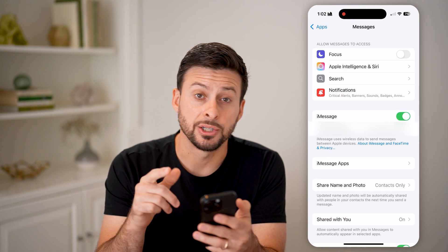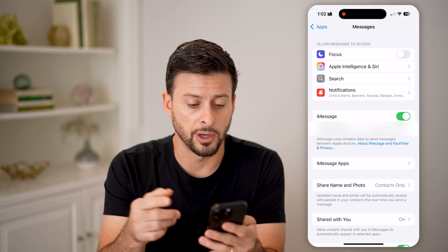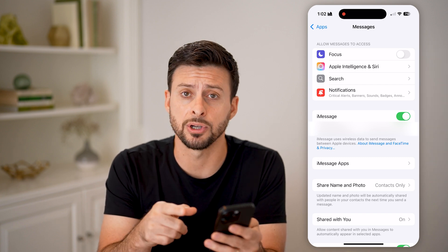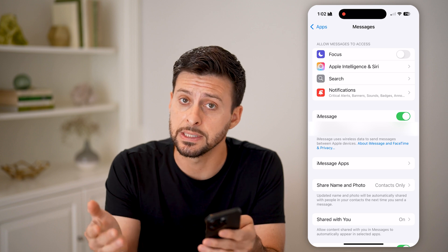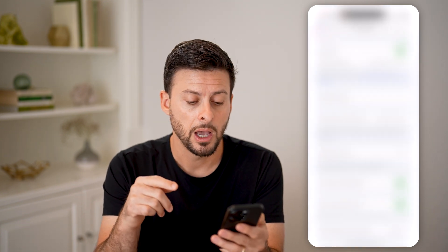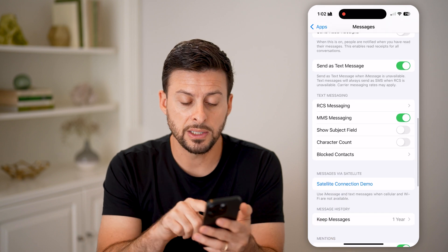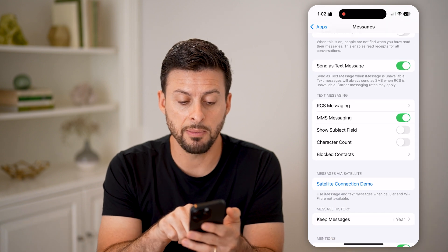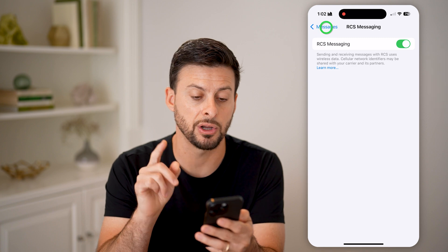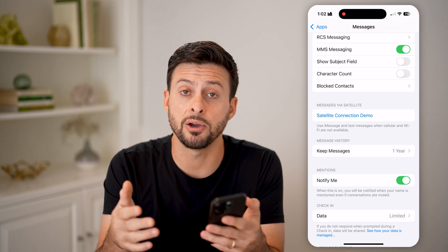Now that we're in Messages, you need to make sure two things are toggled on. Of course, iMessage at the very top here needs to be toggled on so that you can send and receive iMessages in the group chat. But also, if you scroll down, we need to make sure MMS messaging and RCS messaging are turned on.